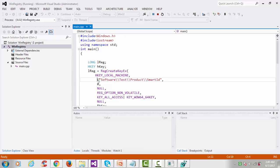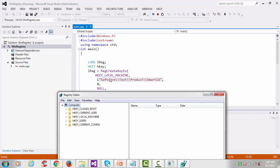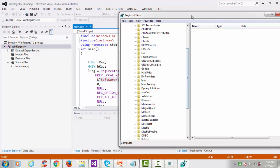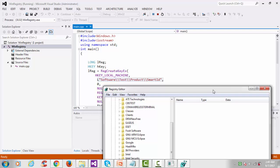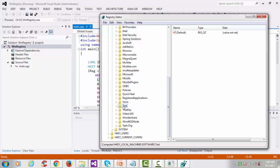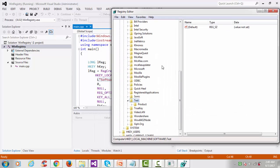This is the subkey we created. Go to HKEY_LOCAL_MACHINE, then Software, and search for 'test'. You can see 'test' is there, and inside test you'll find 'product', and then 'smart_id' and 'registry'. So we have successfully created the subkey under that key, but we have not put any value into it yet.